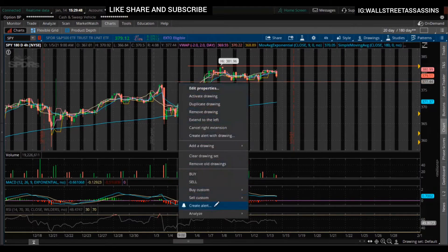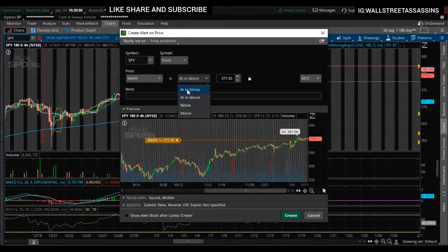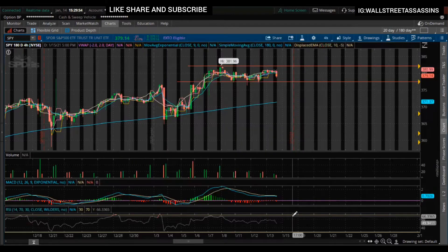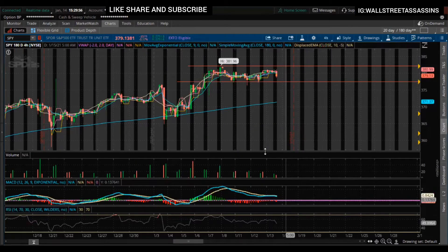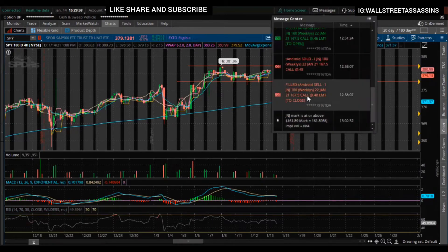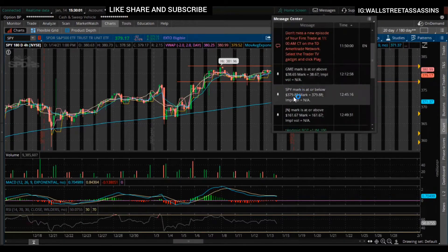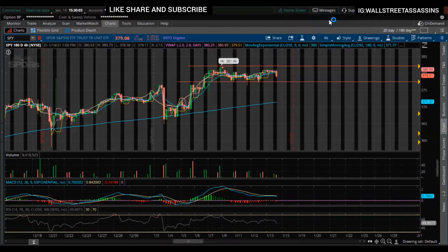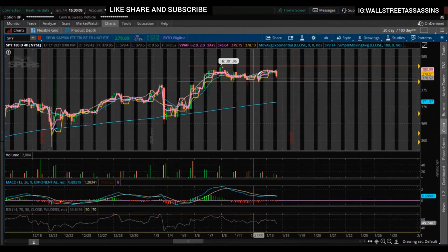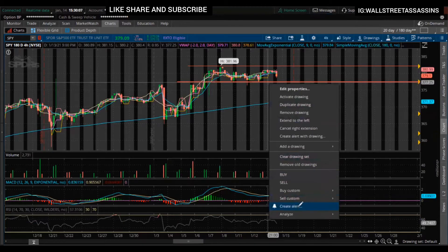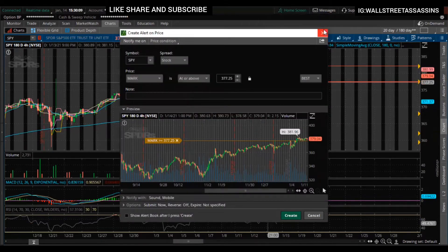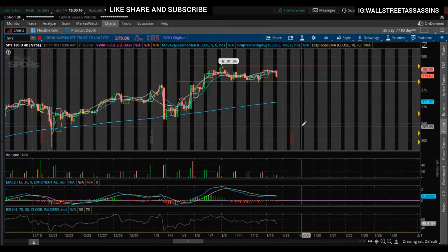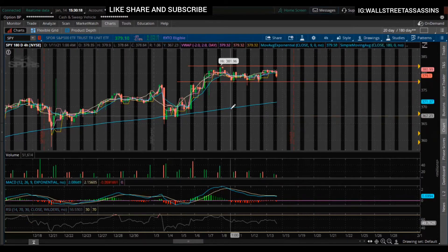Once the stock hits that level, you get a bell notification. Say if you missed it and walked away — you do get notifications telling you what price the stock passed. You can also write yourself a note on those alerts. I don't really do that, but if you want, you can write something like 'hey, this stock has passed the price point at which I wanted to buy.' I think that's pretty much it for alerts.